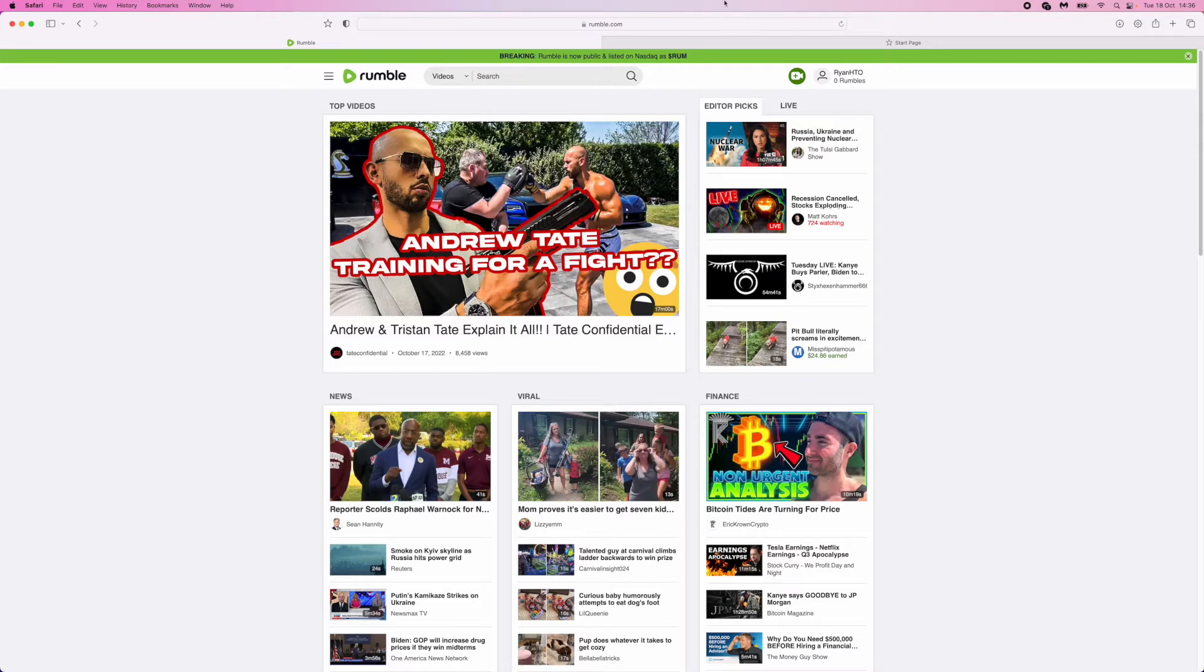You'll be brought to this home page right here. And then as you can see in the top right hand corner, there is a little upload button.